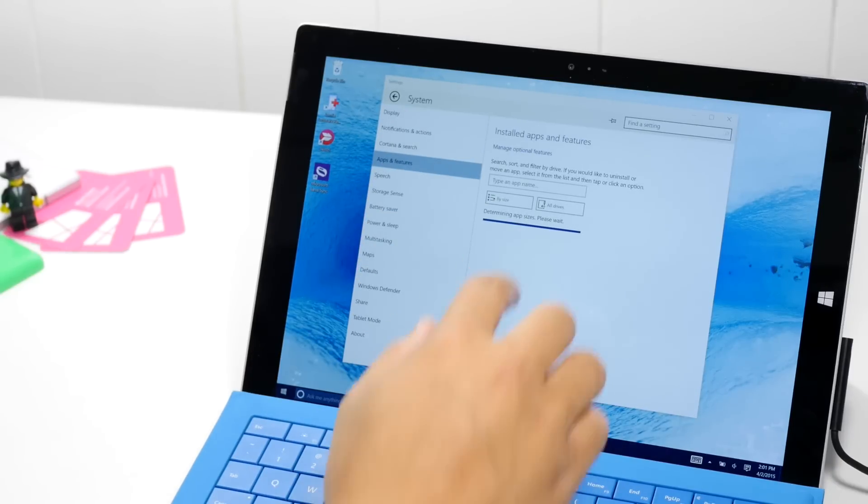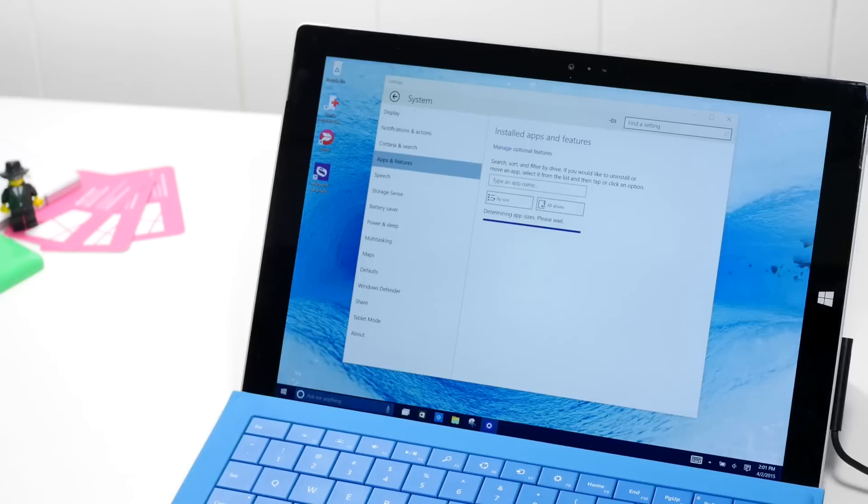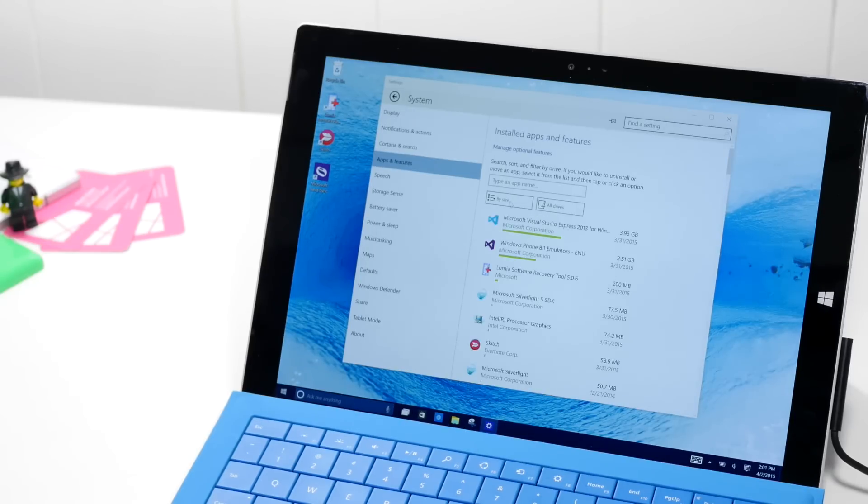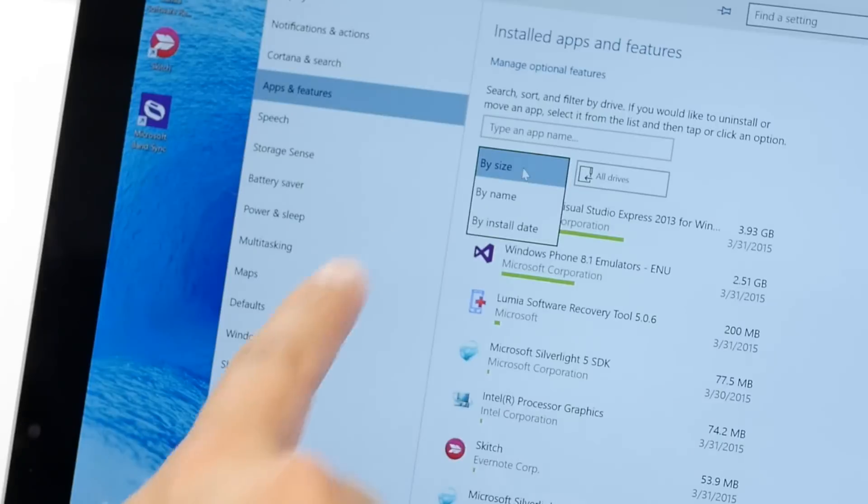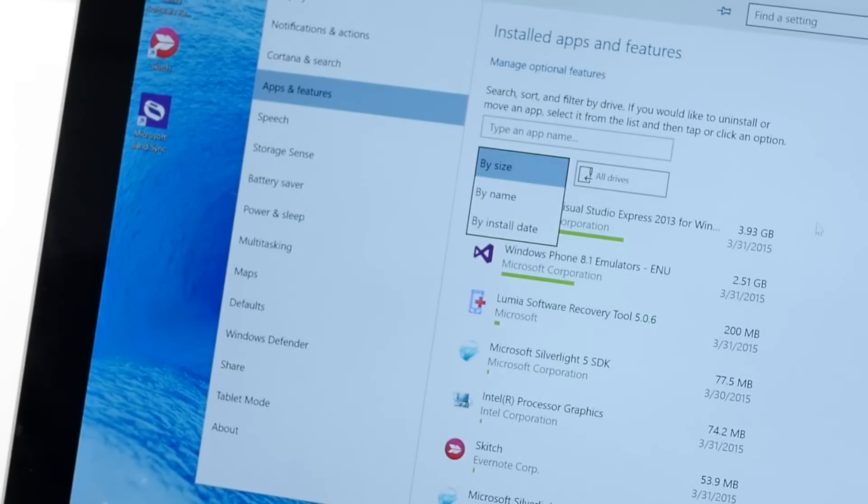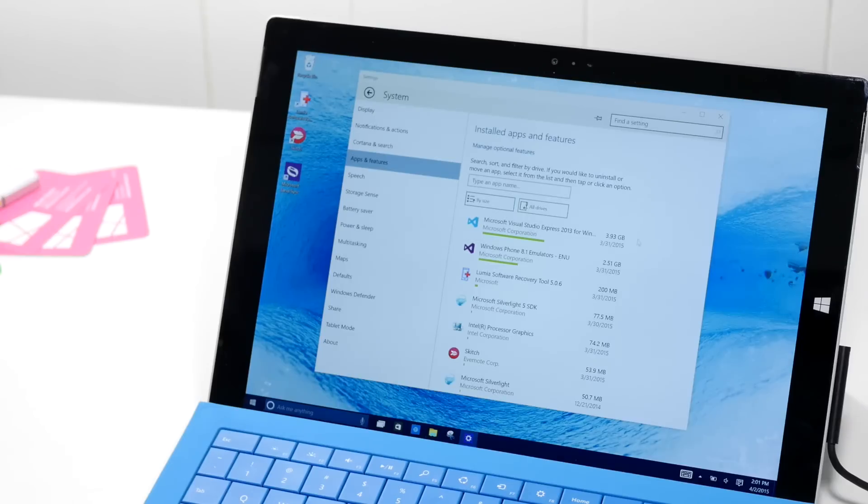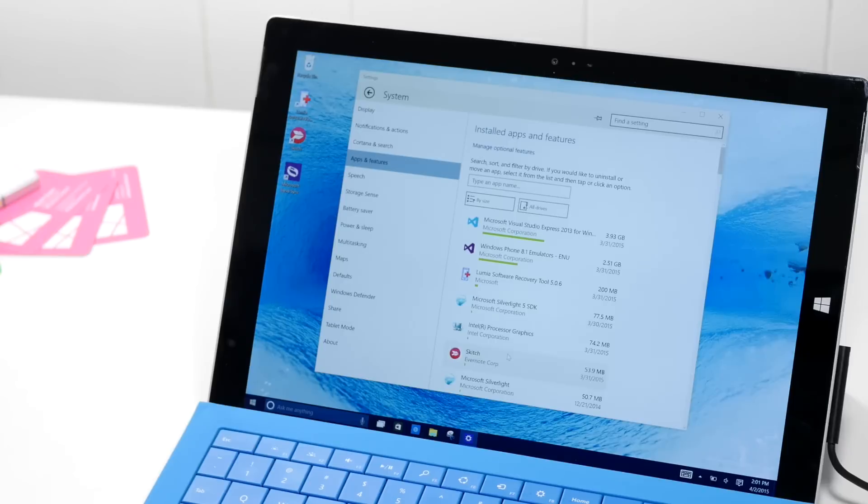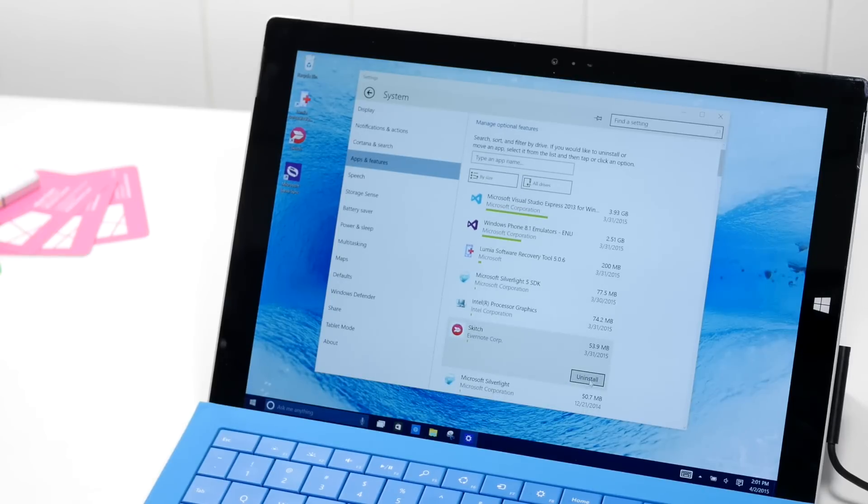A list of all your apps will be displayed over here. You can also sort them by size, name, and install date. And if you select an app that you want to uninstall, like for example sketch, just select uninstall to remove the application.